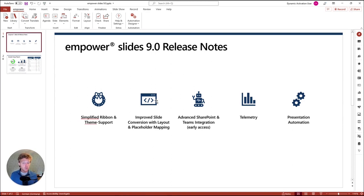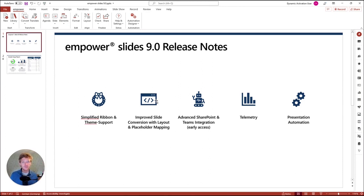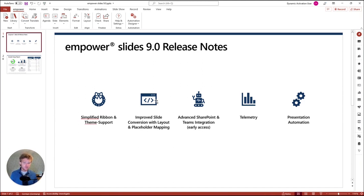Third, we have worked heavily on the SharePoint and Teams integration. There are new security modes so that you can give access rights for the indexer at an individual and Teams channel level. You can also now edit directly inside Empower — you can open SharePoint and Teams presentations and edit them live on the server. There's no more saving required; everything is automatically saved when you work with these presentations.